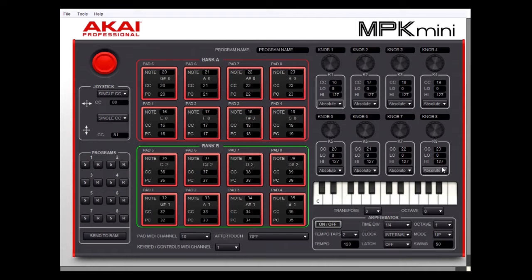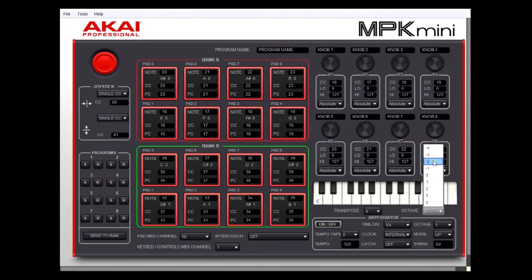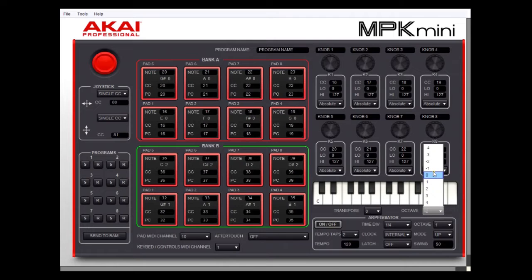Next, you can tell the MIDI to use the standard layout, which uses middle C as the center of the keyboard. But if you're going to be using a lot of bass notes and want to write a bass line, you might want to change this lower. Click on the down arrow — I'm going to change it to minus two, which means it's going to start two octaves lower than middle C. Again, we'll put it back the way we had it.